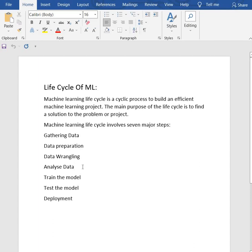Now we have data analysis. The cleaned and prepared data is passed on to the analysis step. This step involves selecting analytical techniques, building models, analysis, and reviewing the results.